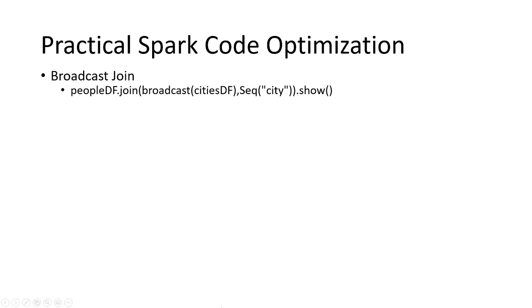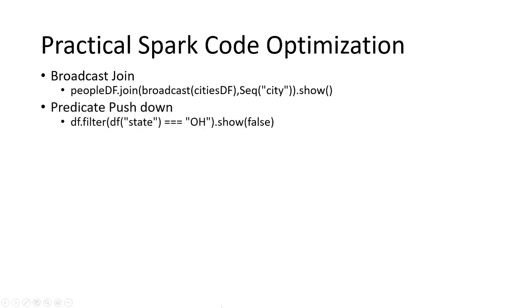Next thing is predicate pushdown. A developer can do a filter operation where the joins are performed, so whatever filtering needs to be done prior to join operation or any transformation, he can do this.